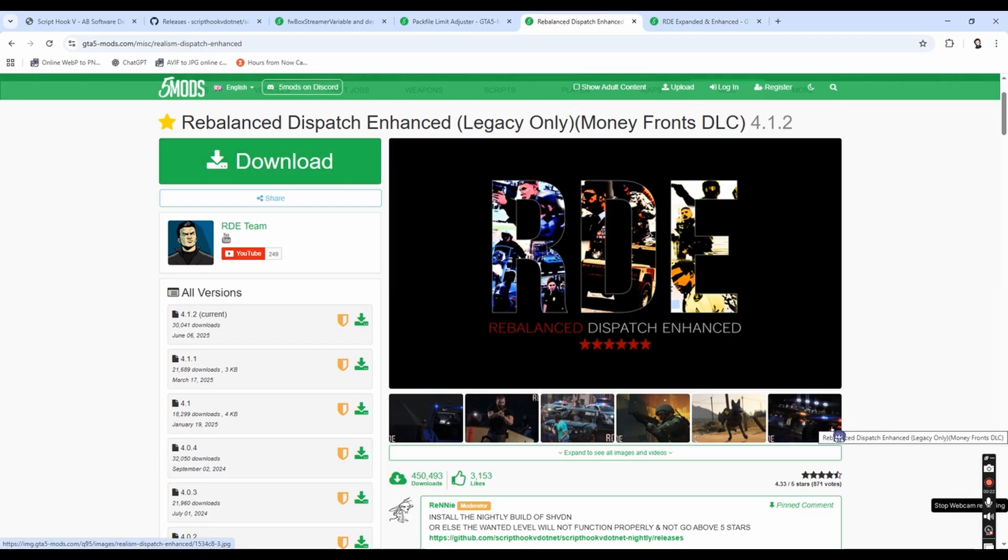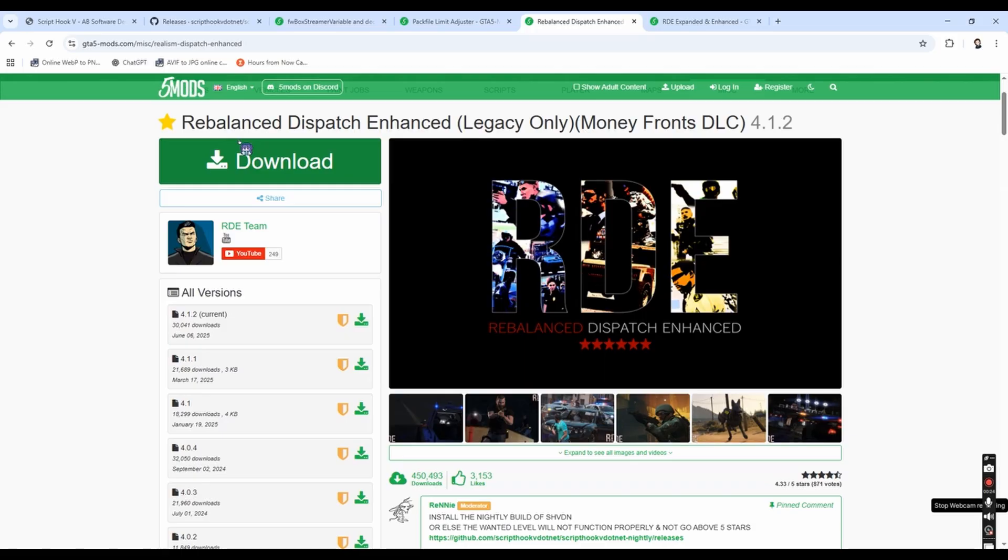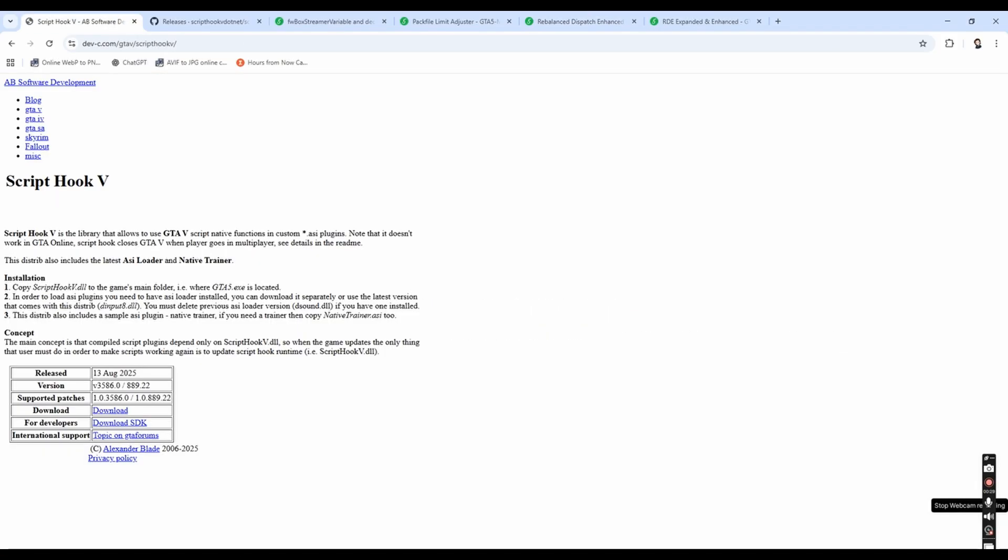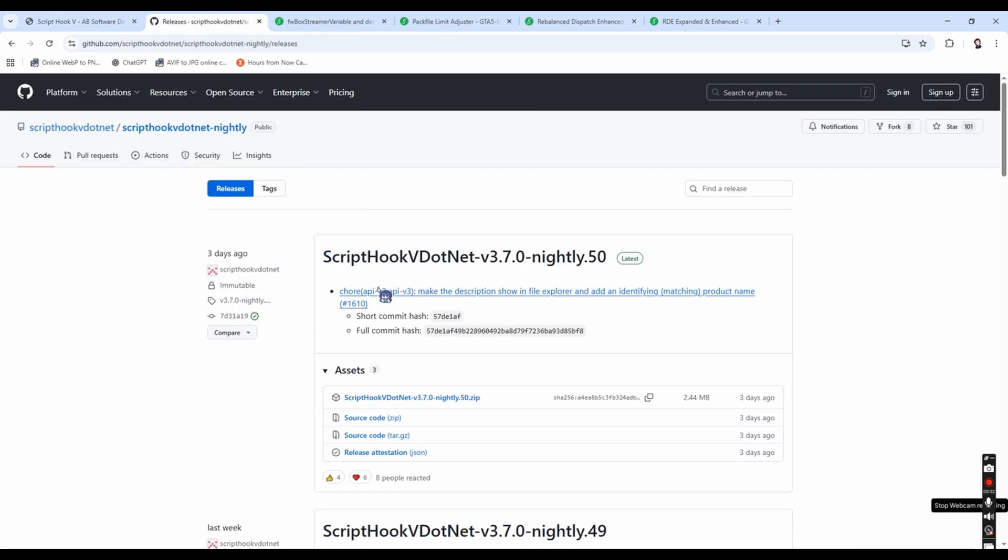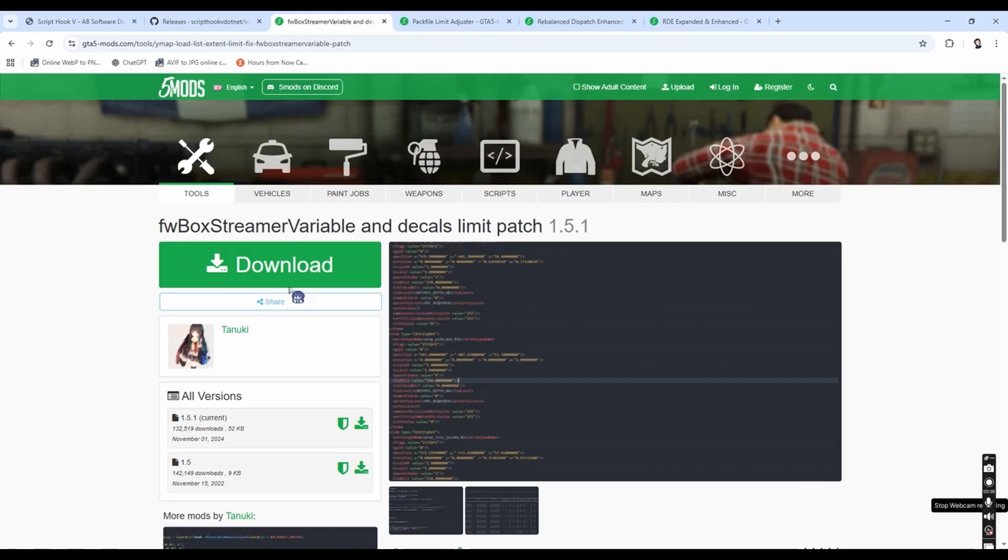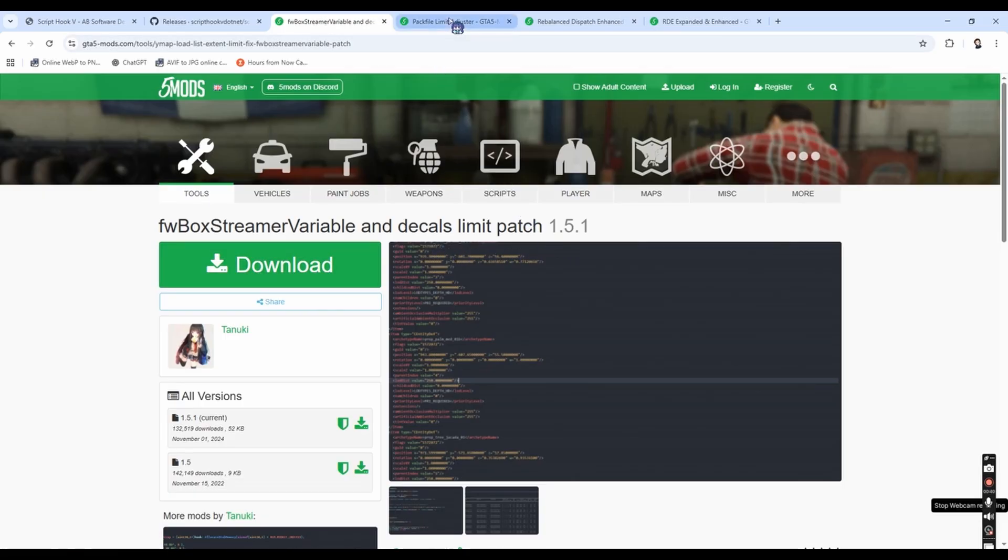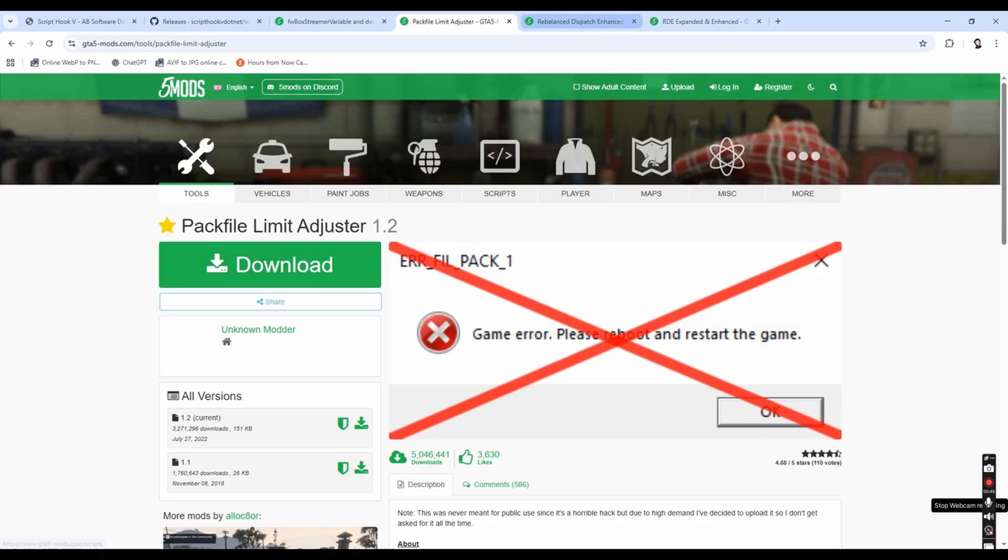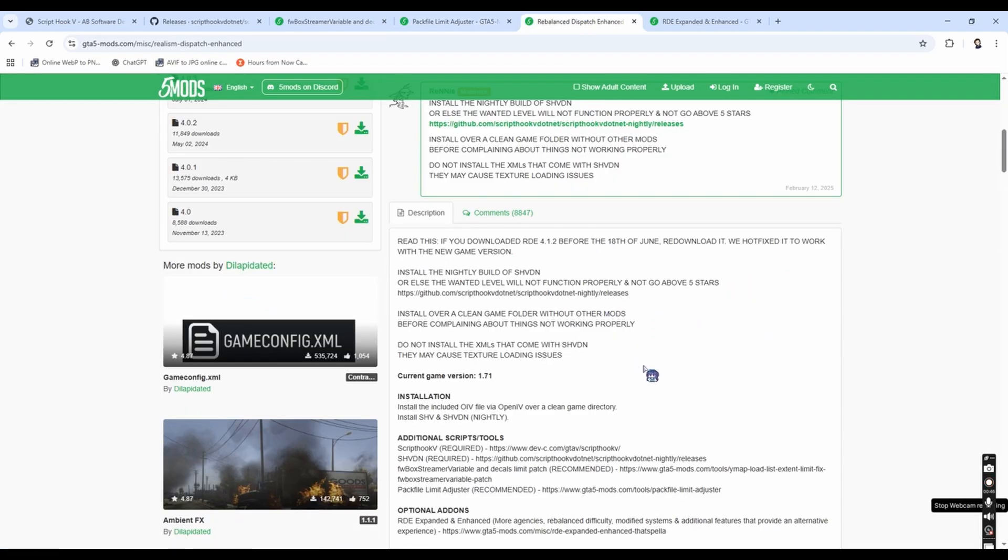Also, before you install RTE, you need these mods, which are called ScriptHook V, ScriptHook V.NET Nightly Build, FW Box Streamer Variable Decals Limit Patch, and then Pack File Limit Adjuster. Those are the things you need for RTE.